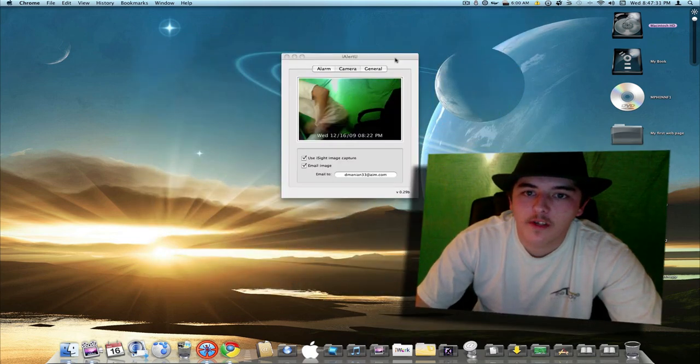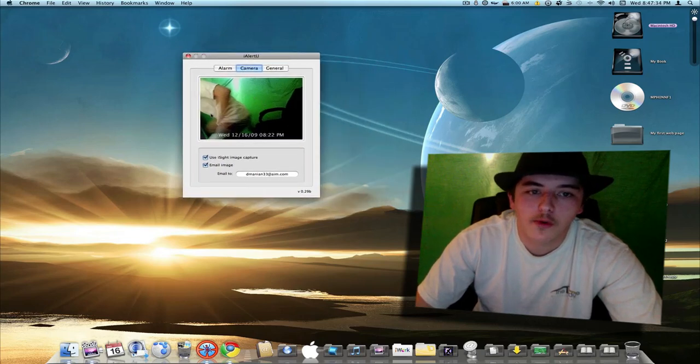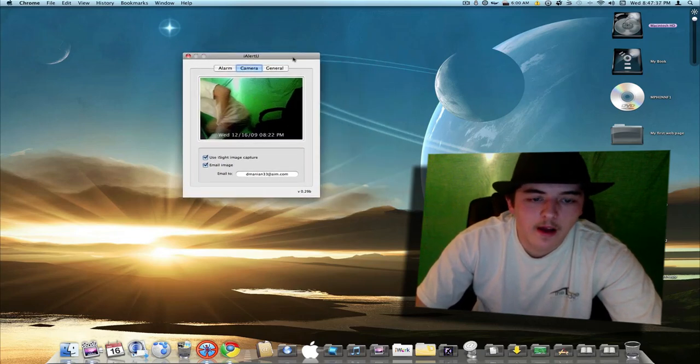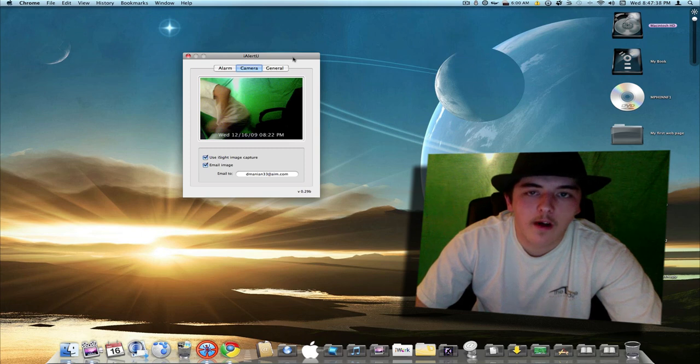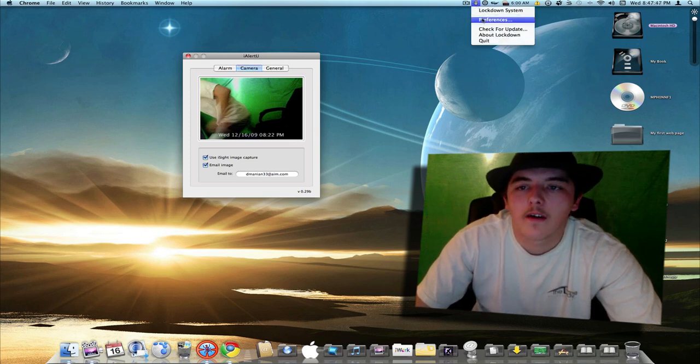But yeah, I'm going to show them both to you real quick. I'll show you the preferences. Here's iAlertYou. And as you can see, it took a picture of the perpetrator trying to run away.